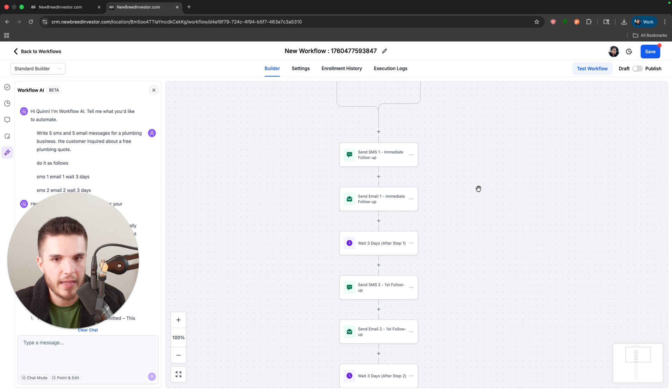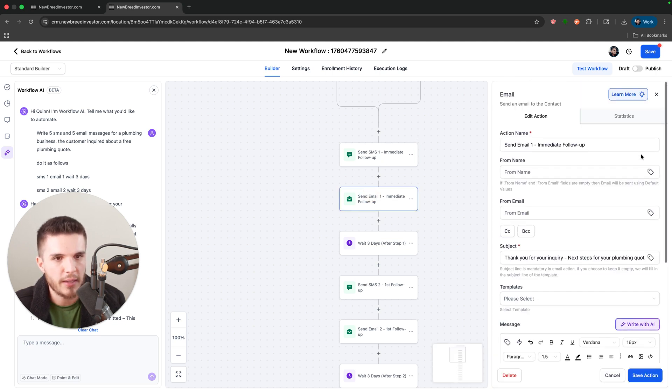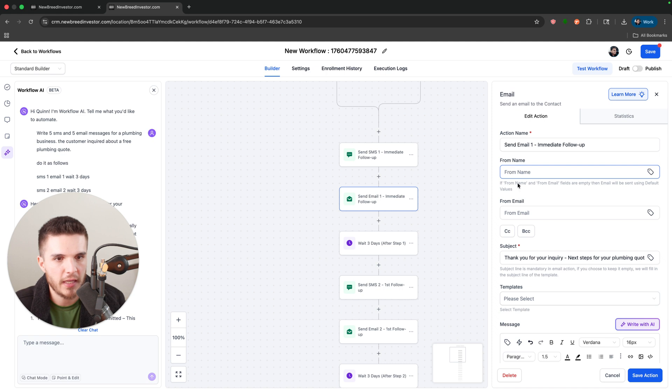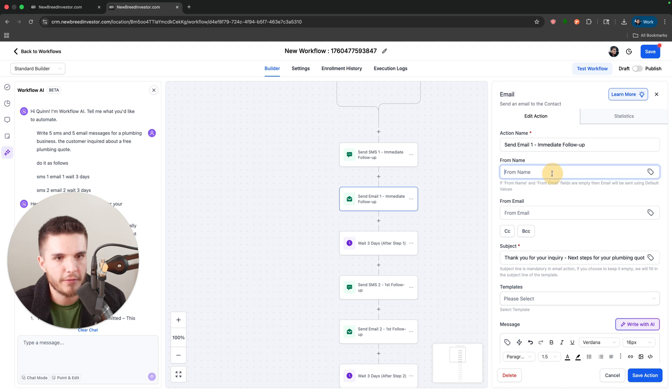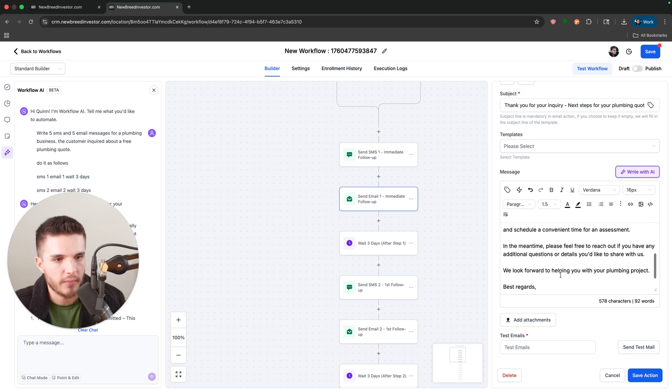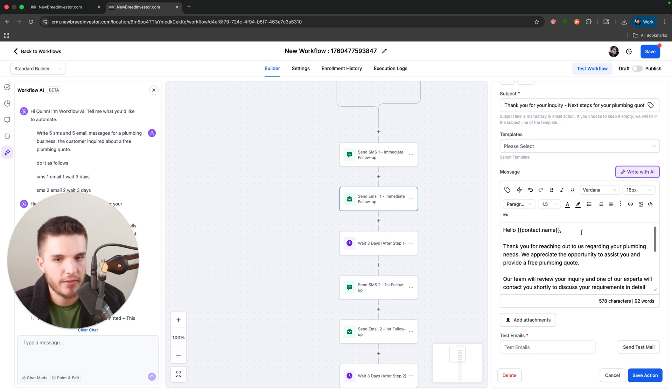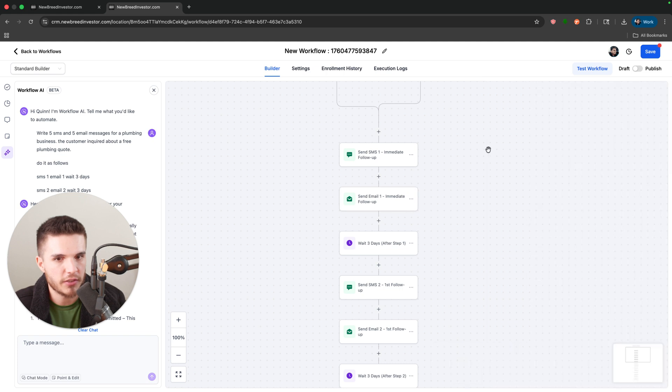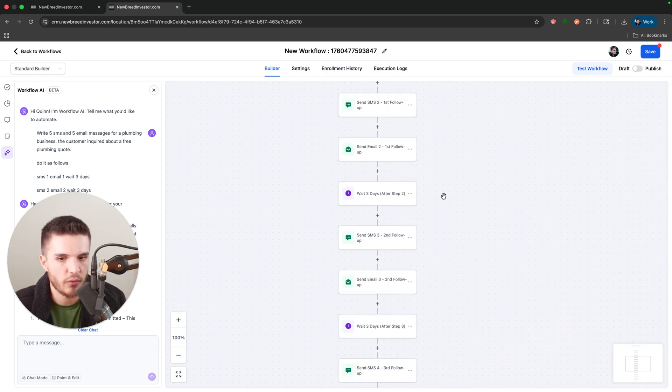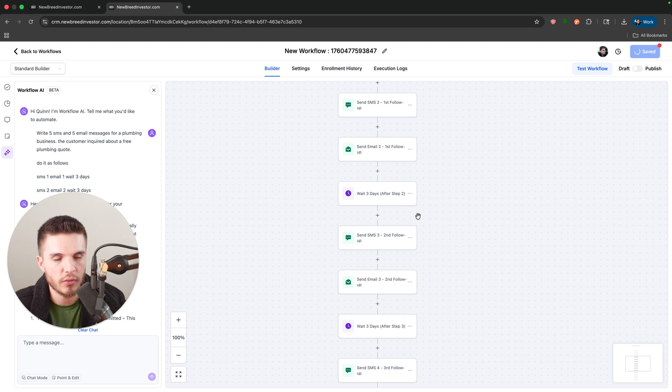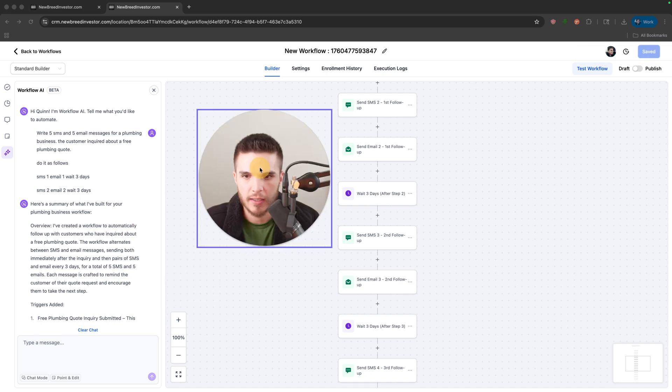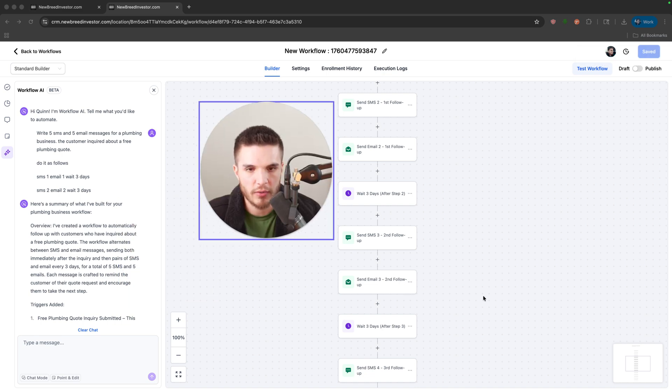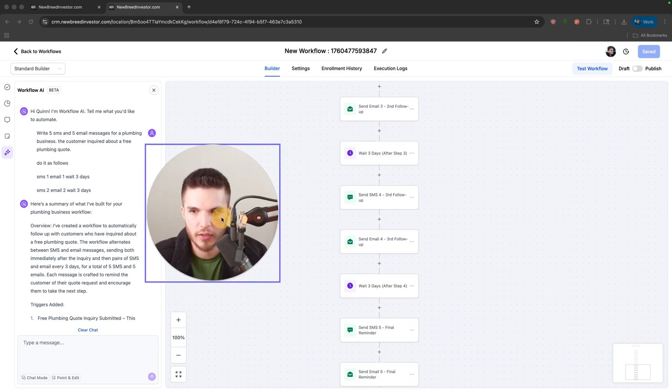And then it also will do the emails as well. And if you type out like the from name and the from email and stuff like that in your initial prompt, it'll add this stuff in. I'm guessing that way you don't have to do that either. But you can see this just did 90% of the work right there. So that's the first huge update that they did to the workflow builder is you could just chat with it and have it add in the workflow.